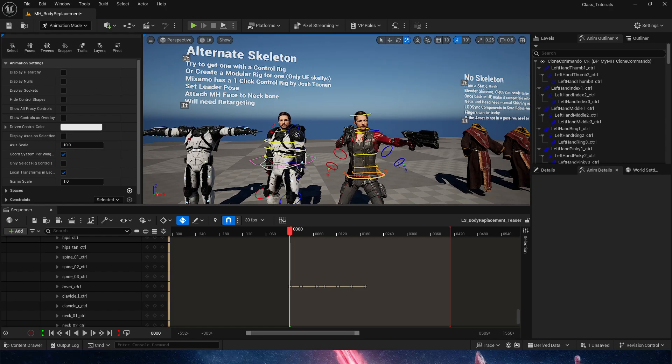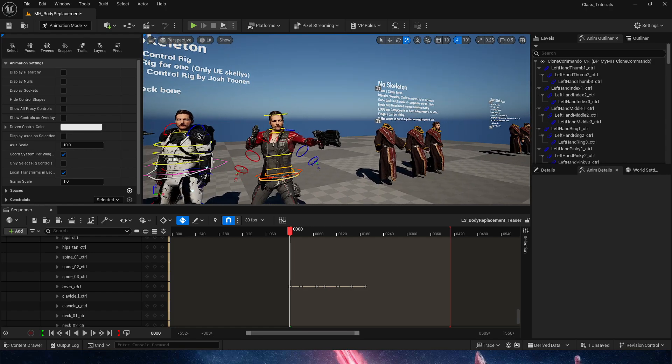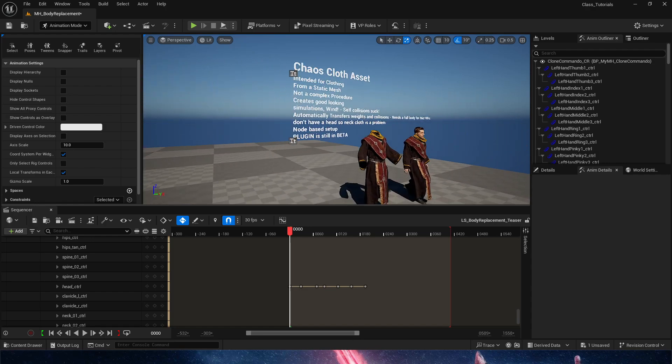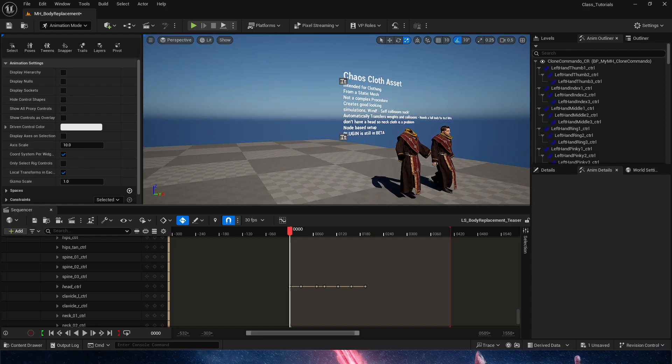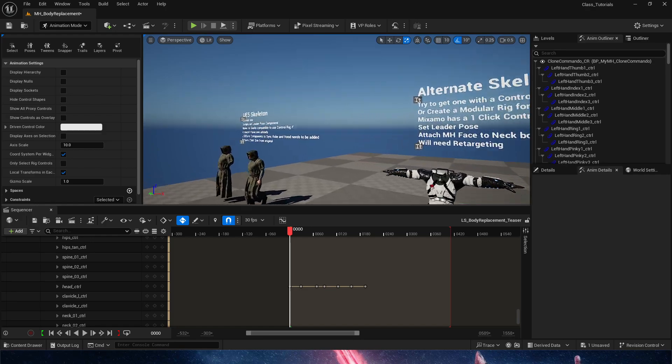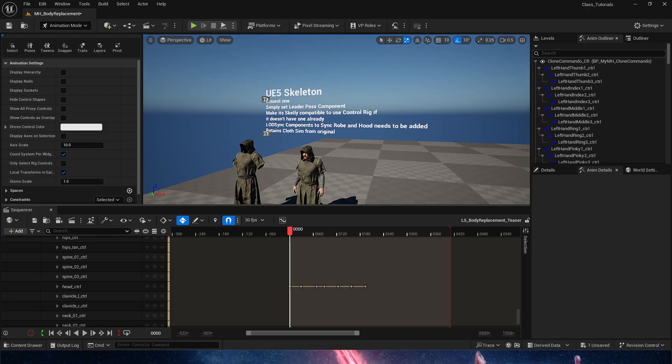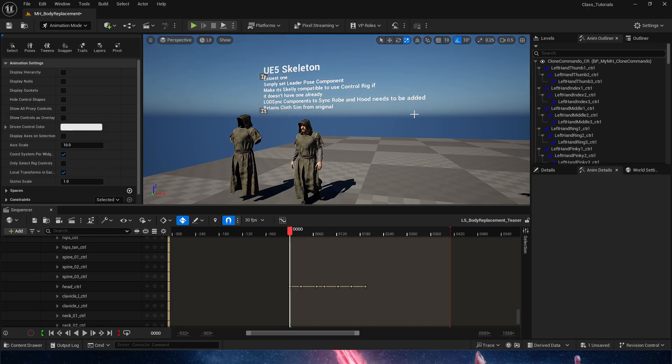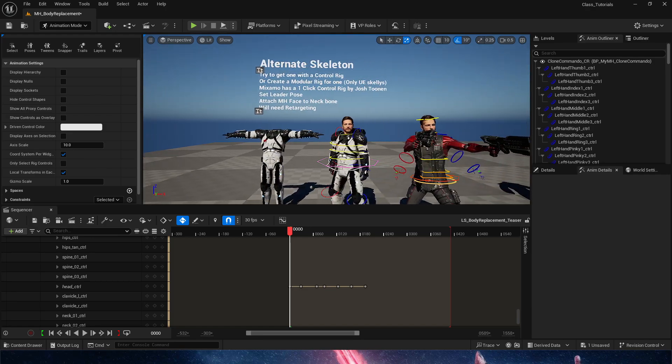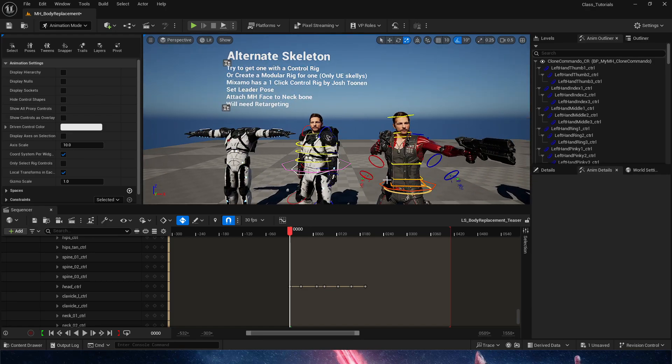Continue watching if you want to see more. No skeletons, and then we are going to be covering Chaos Cloth. There's also a first video that covers a UE5 skeleton, the simplest of all of these methods,